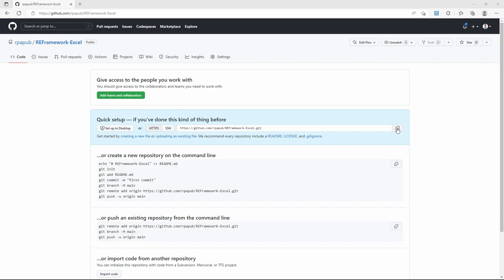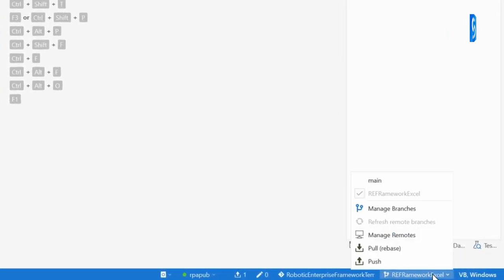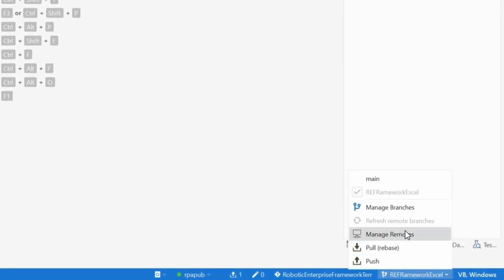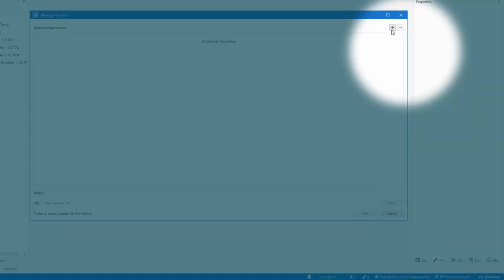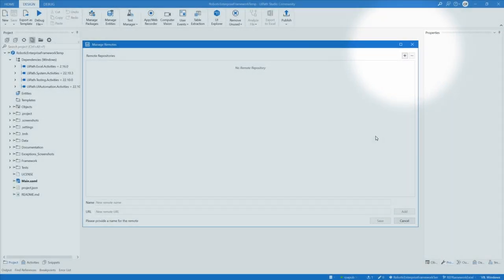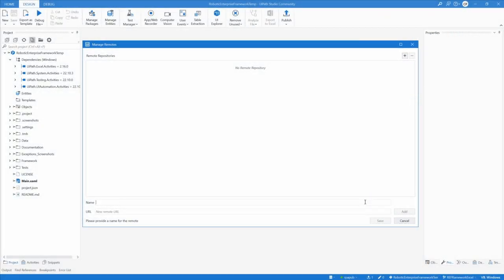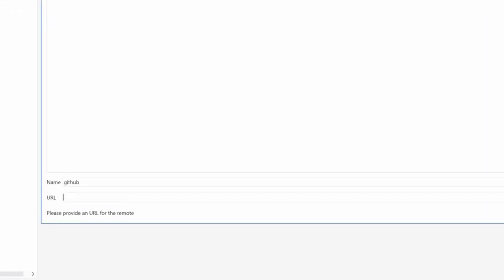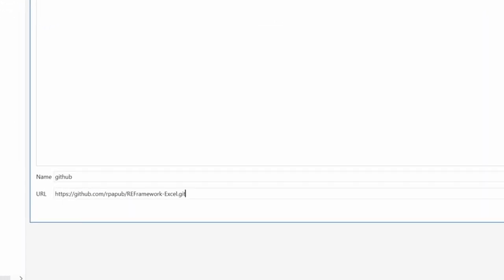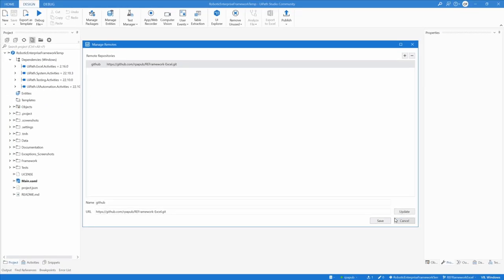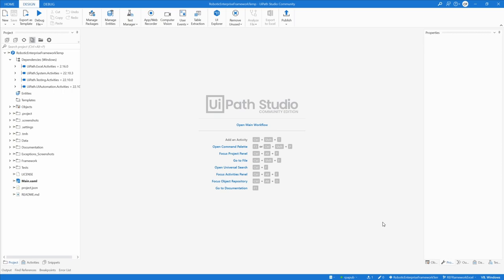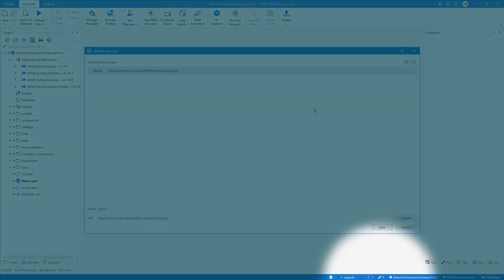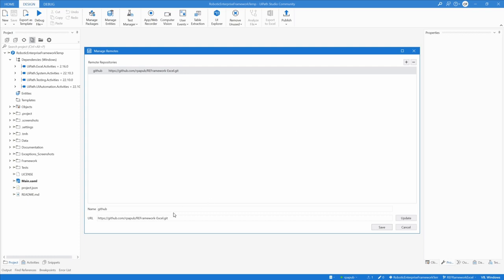In UiPath Studio, in the status bar, click manage remotes, click the plus sign. Add the URL and a name. Give the remote a descriptive name like GitHub. Then, in the status bar, click on the upload symbol to push to remote. Select the remote in the pop-up dialog and click save.